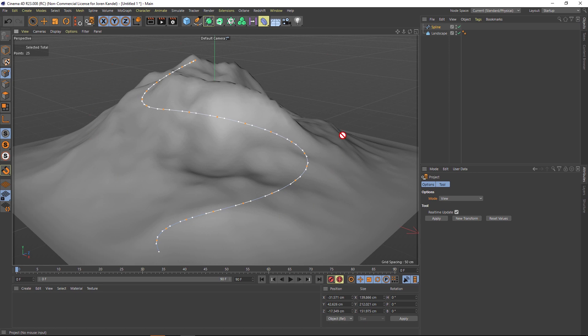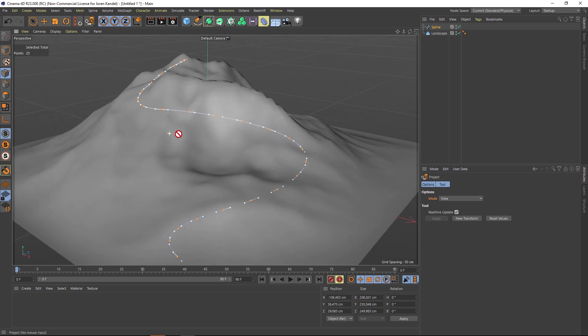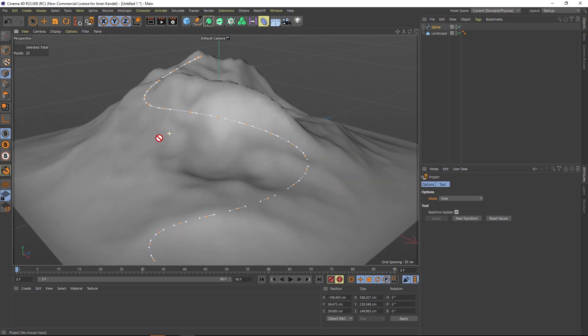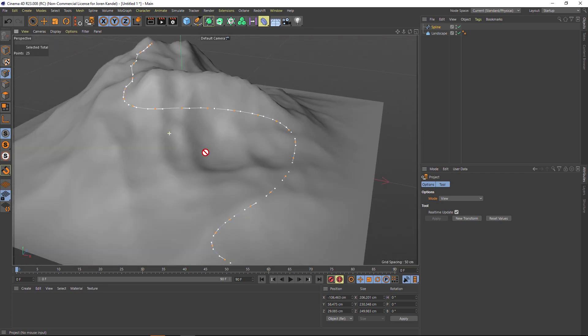What we're going to do is just hit Apply and watch these spline points here. You can see that they sort of shift a little bit. But now the cool thing is, if we rotate around, you can see that they're actually stuck to the mountain.